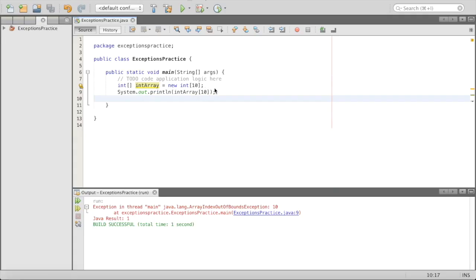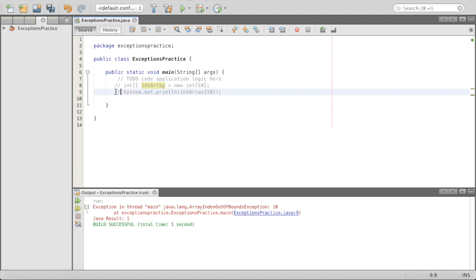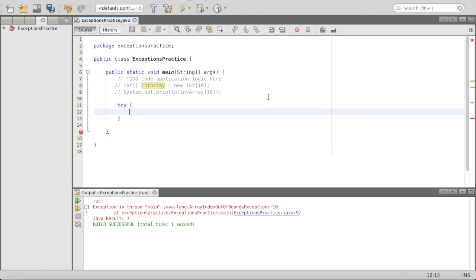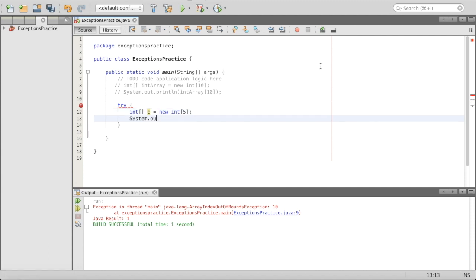So let's go to our main method and comment out the previous code. We'll say 'try { }' — this is a whole new type of programming idea. Inside, we'll do: int[] c = new int[5]; and then System.out.println("element 6 at index 5 = " + c[5]); and it'll try to do this.